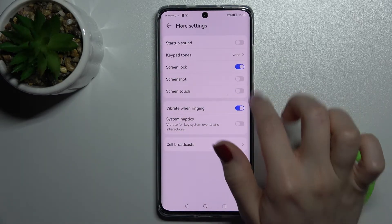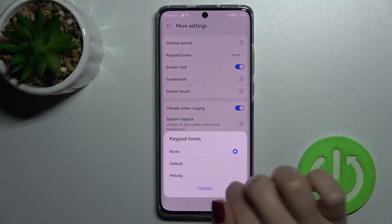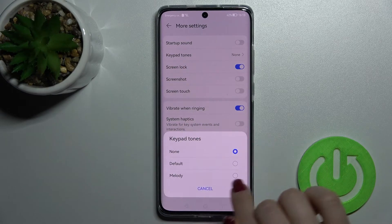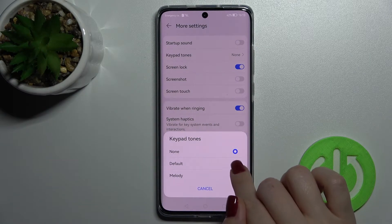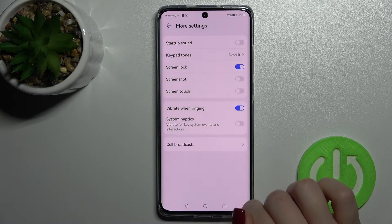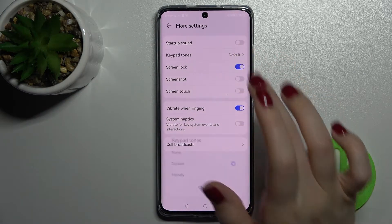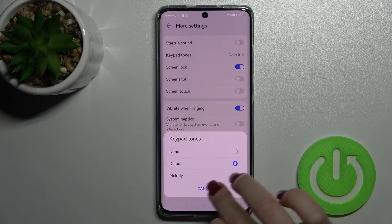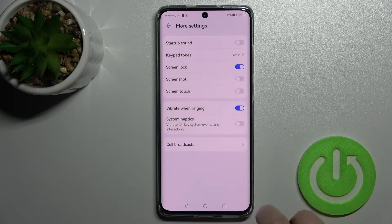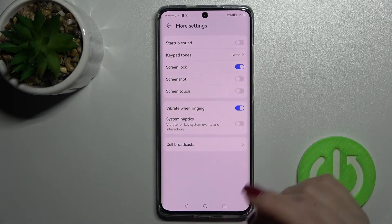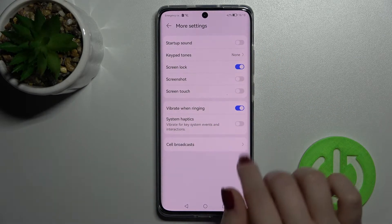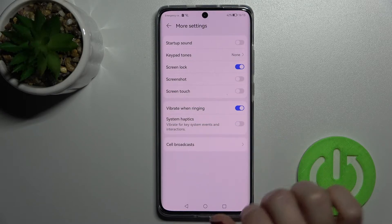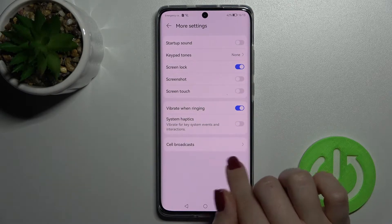I'll turn the screen touch sound off, so now we can't hear it. We also have the keypad tones, which we can turn on and switch to melody, or just disable this option. We can also enable or disable system haptics here.